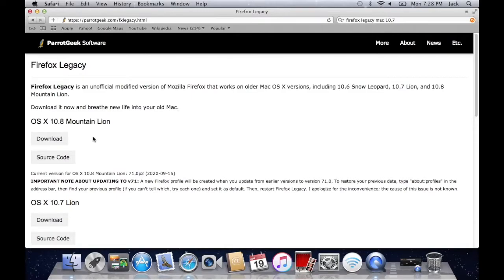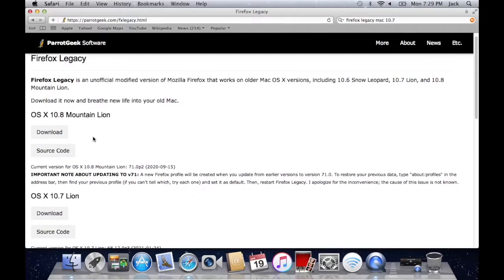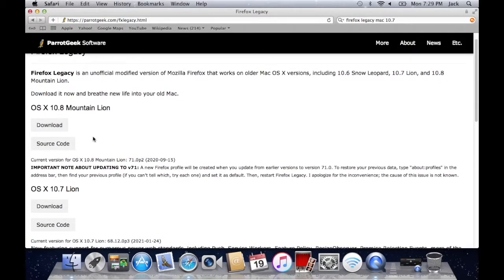But yeah guys once you've read about all the different details for the version of Firefox that you're going to be installing for your version of macOS, go ahead and click on the download button for that version.